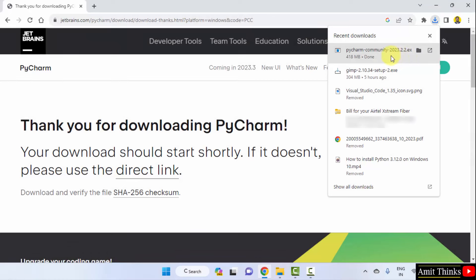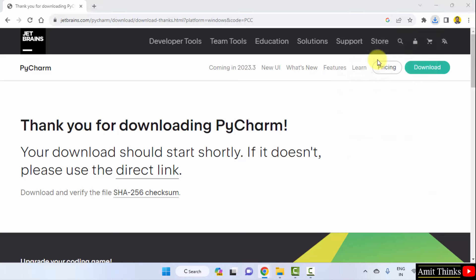The exe file for PyCharm, community version, free version. Right click and click open to begin the installation. Minimize.